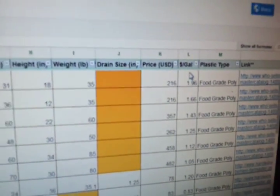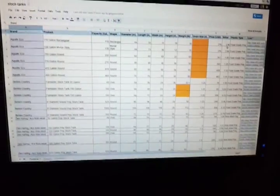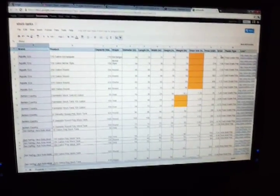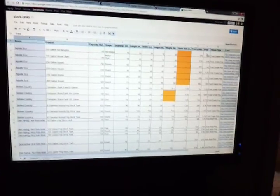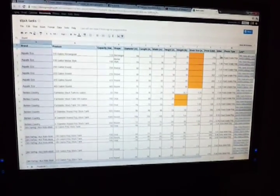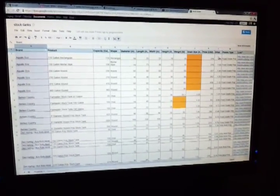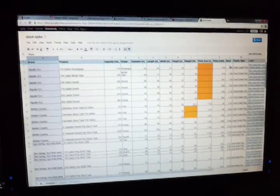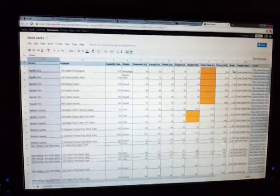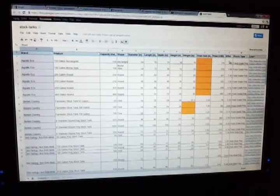But what's most important here is actually towards the end here. It's the dollars per gallon, and that's really what speaks volumes about stock tanks. When you're talking aquariums, glass aquariums, you're looking at a dollar a gallon is the normal. If you go with anything else, like acrylic, it's going to be more than a dollar a gallon.